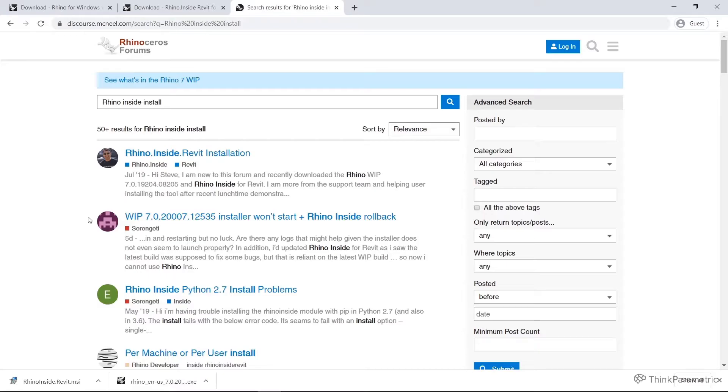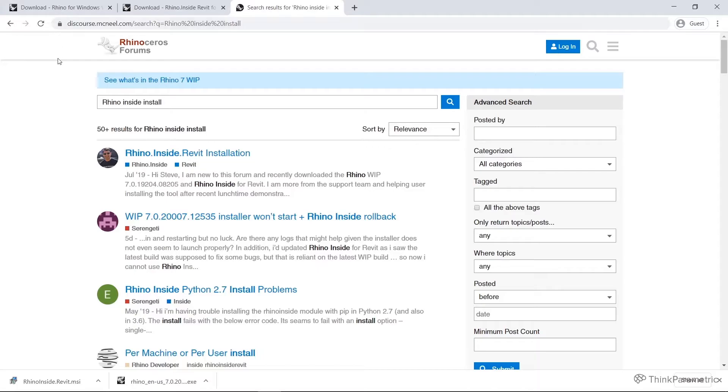This is a great way to communicate with the Rhino Inside team who are actively on this forum. And that also goes with general issues as you're learning Rhino Inside. Post them up here. This is a great source for any troubleshooting or things that you may not have known. And if you have any ideas, this is a great way to communicate with the Rhino Inside developers.